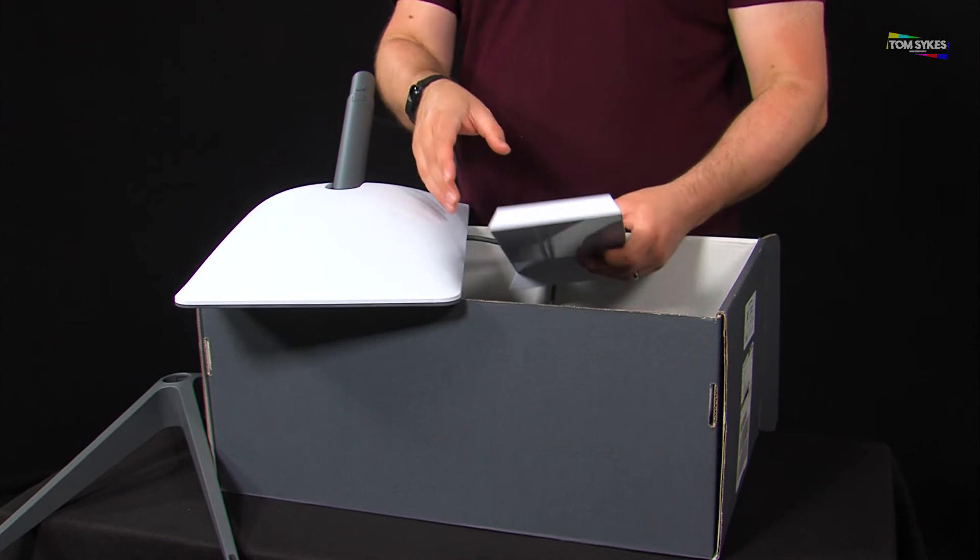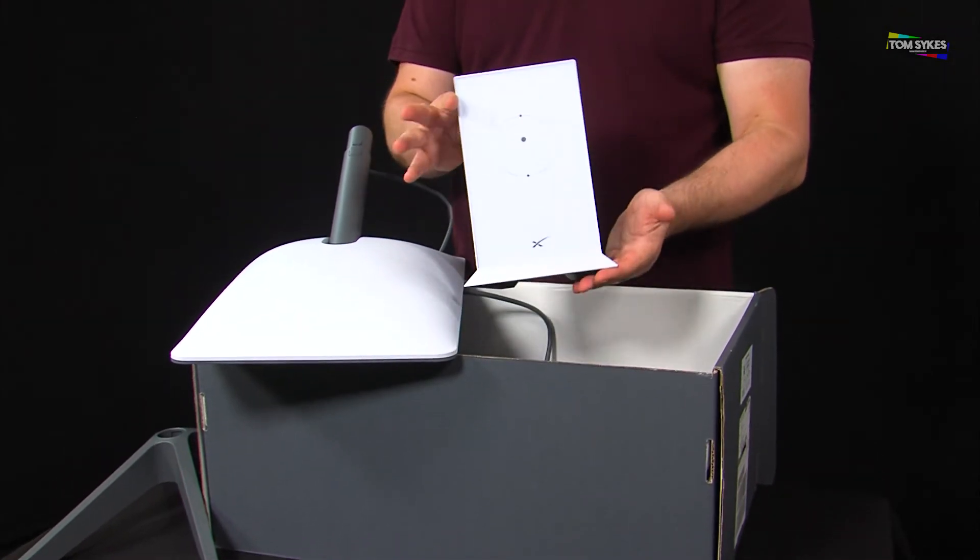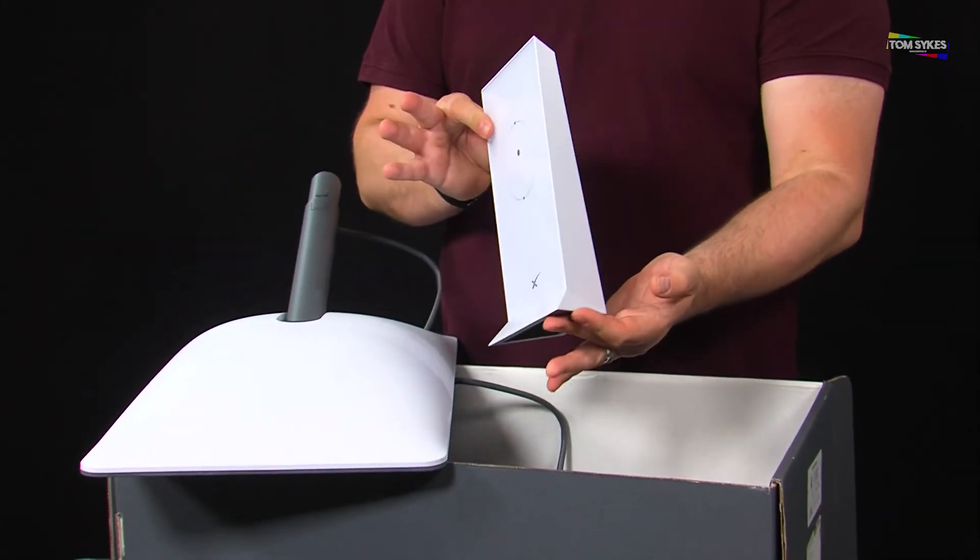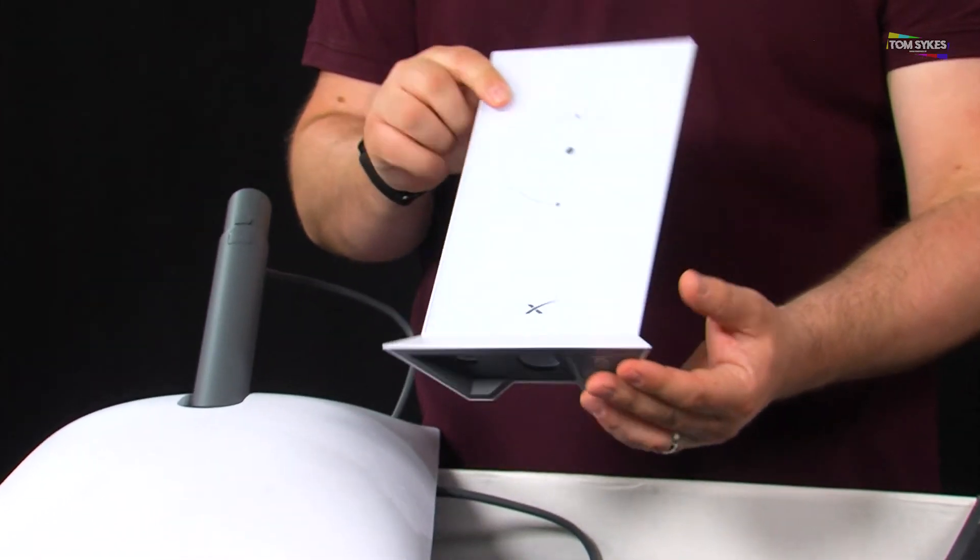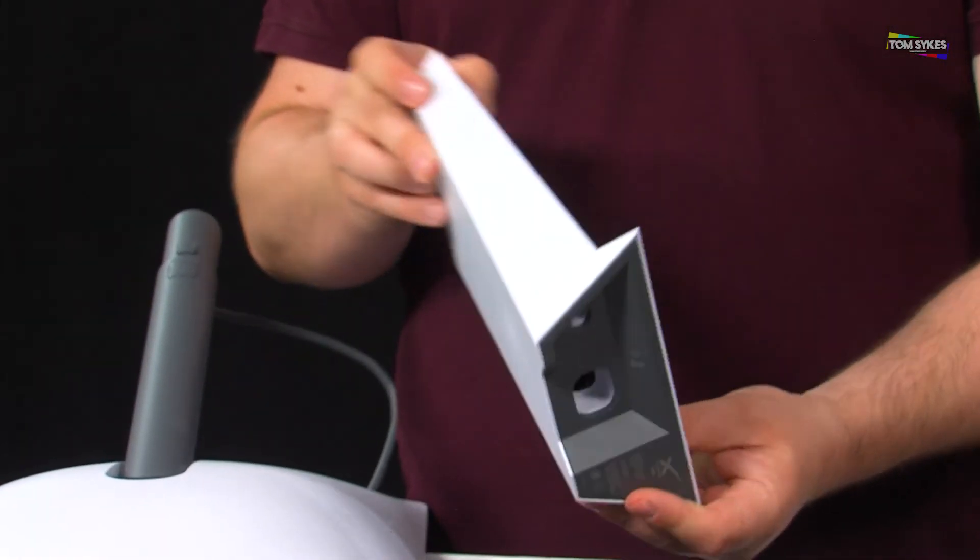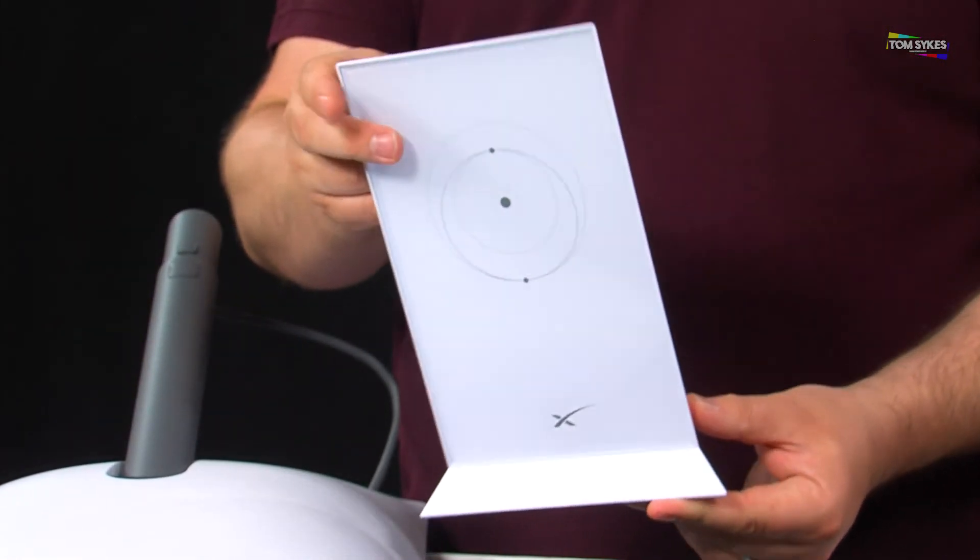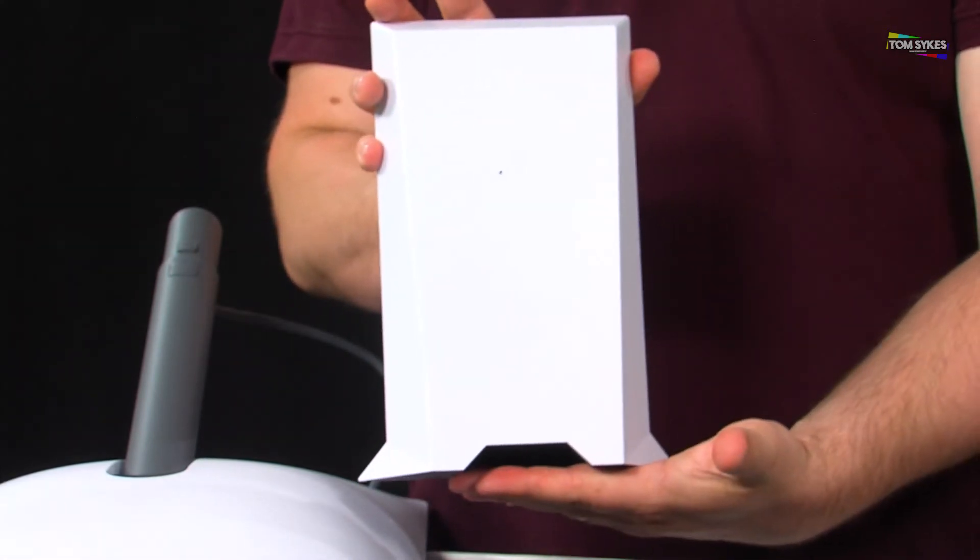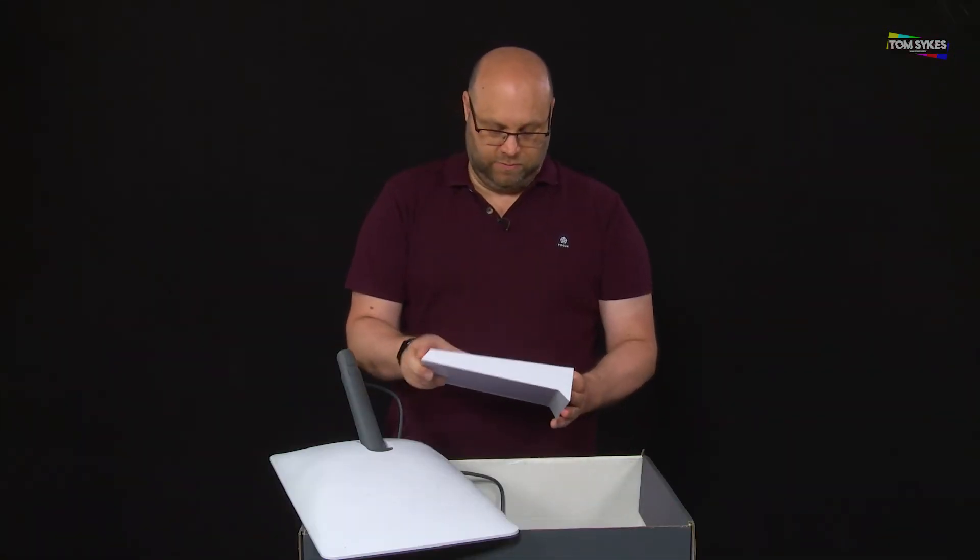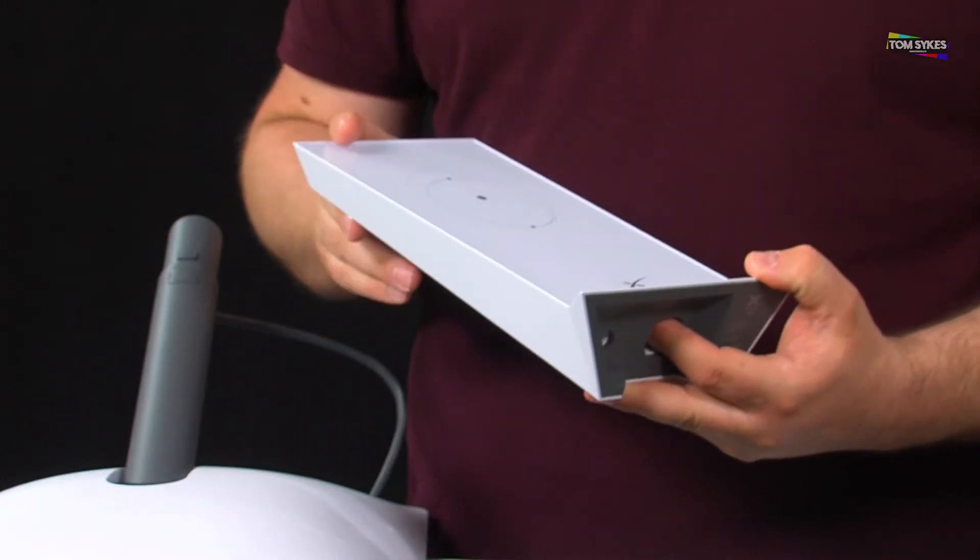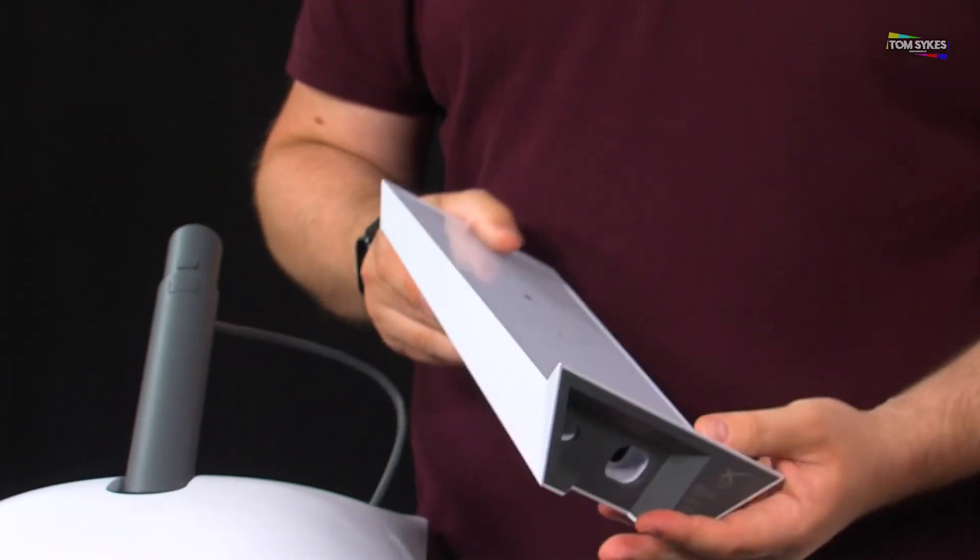So here is the router. Quite a funky design as you can see there. Reminds me of 2001 Space Odyssey especially from that angle. You'll know what I'm talking about if you've seen that film.